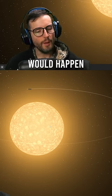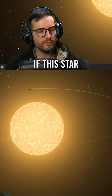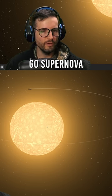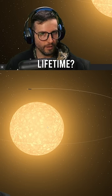But what do you guys think would happen if this star actually does go supernova in our lifetime?